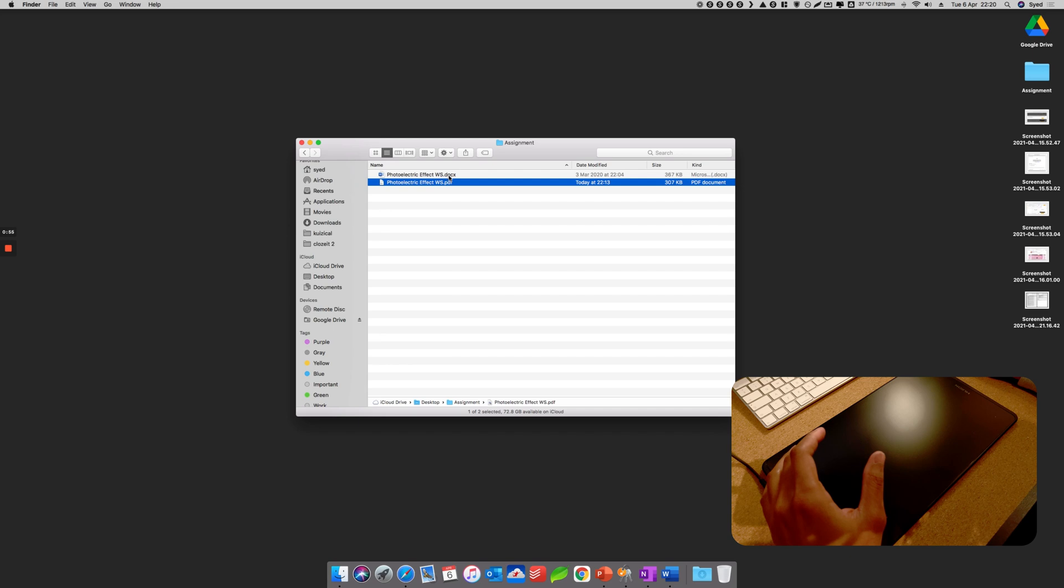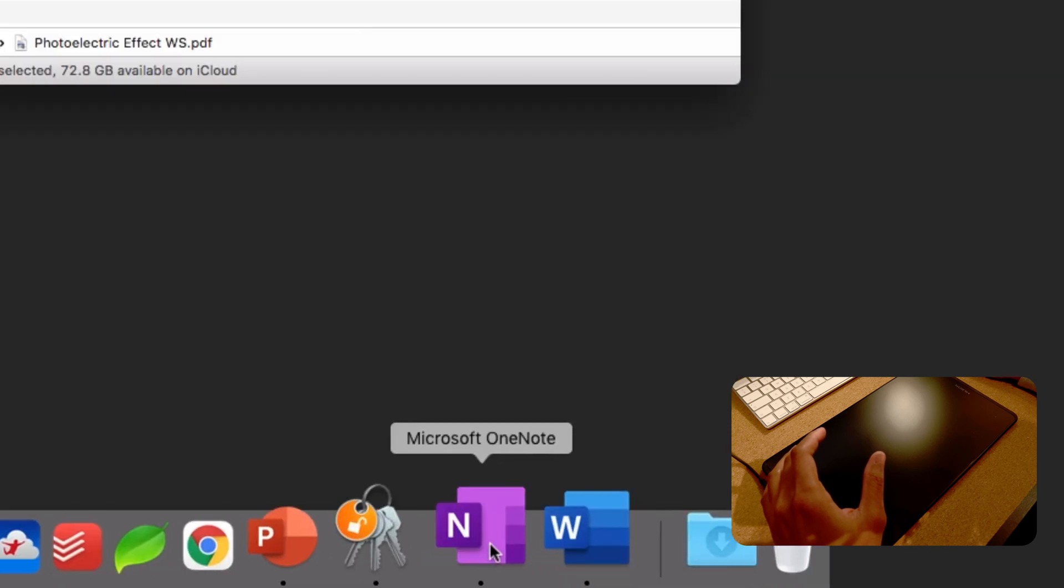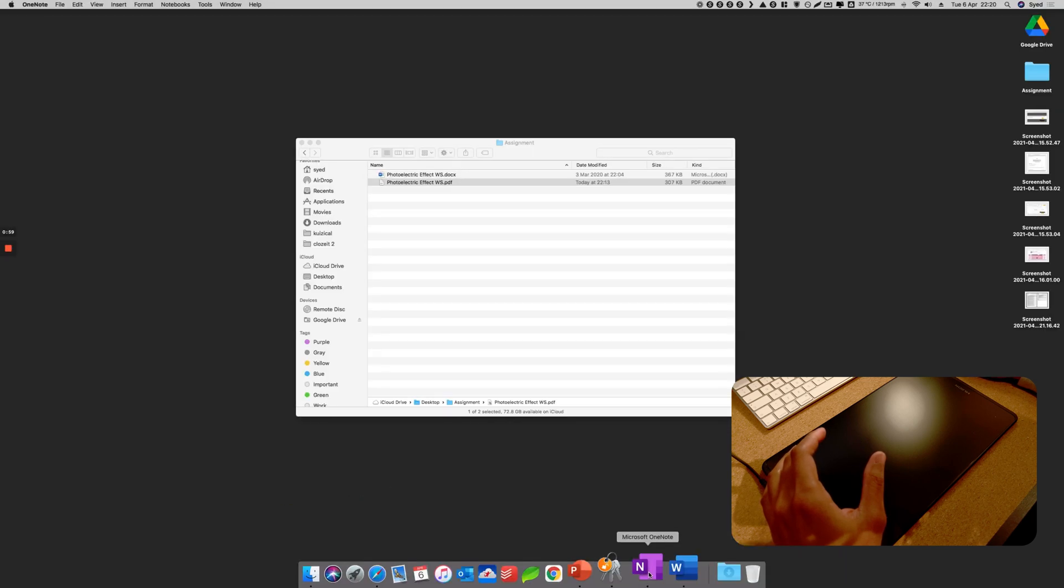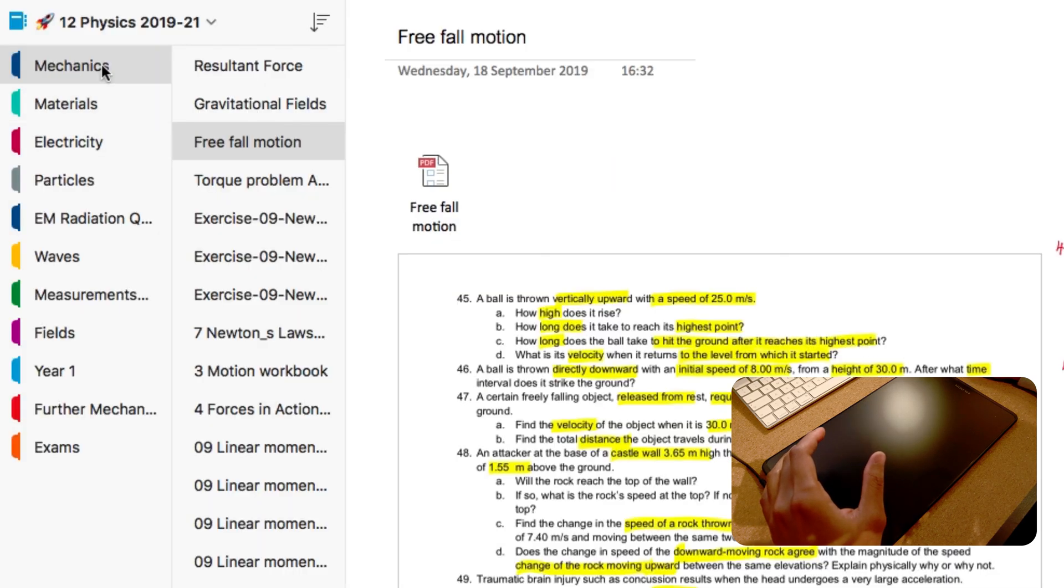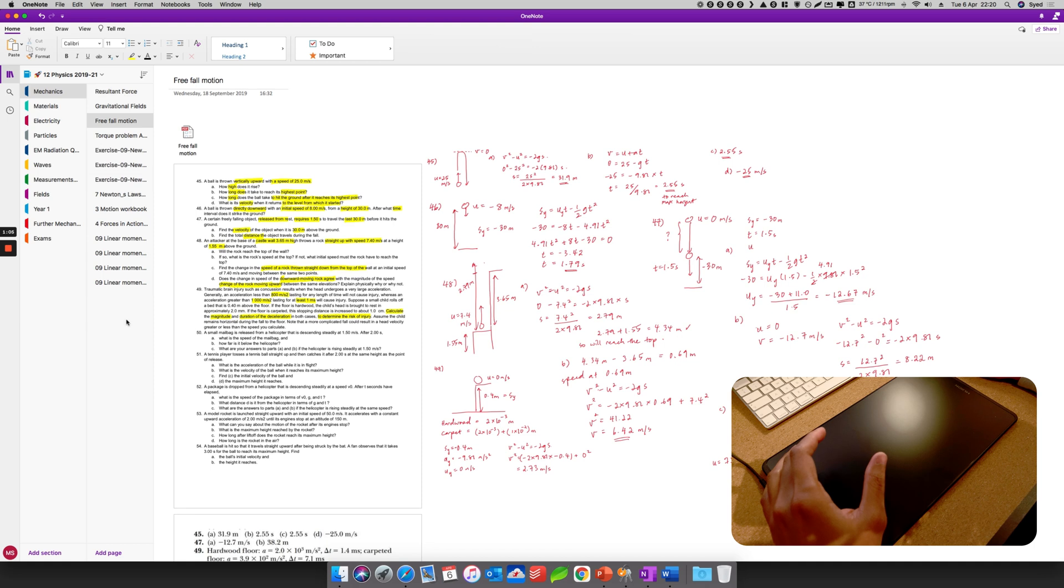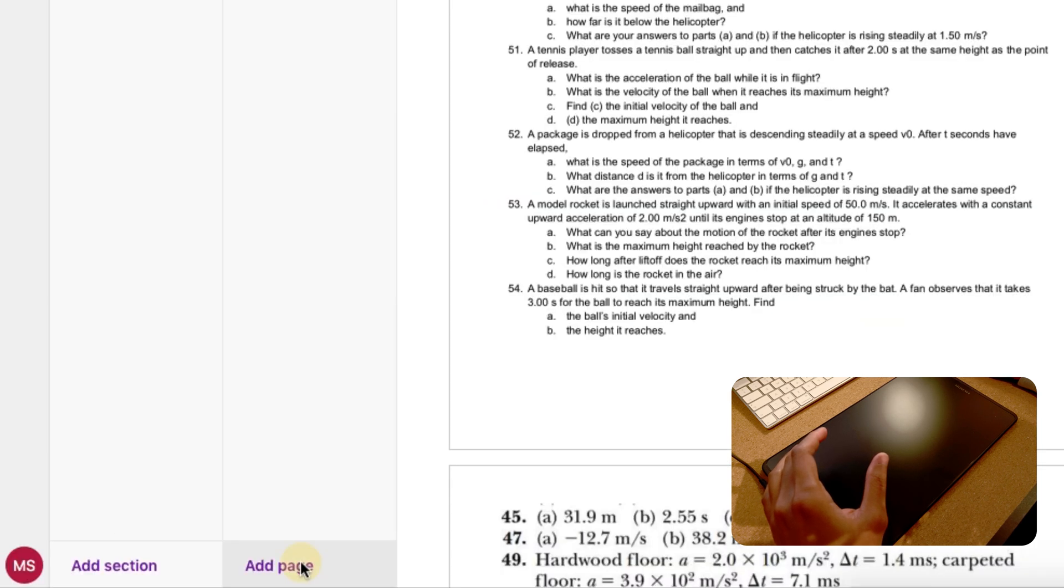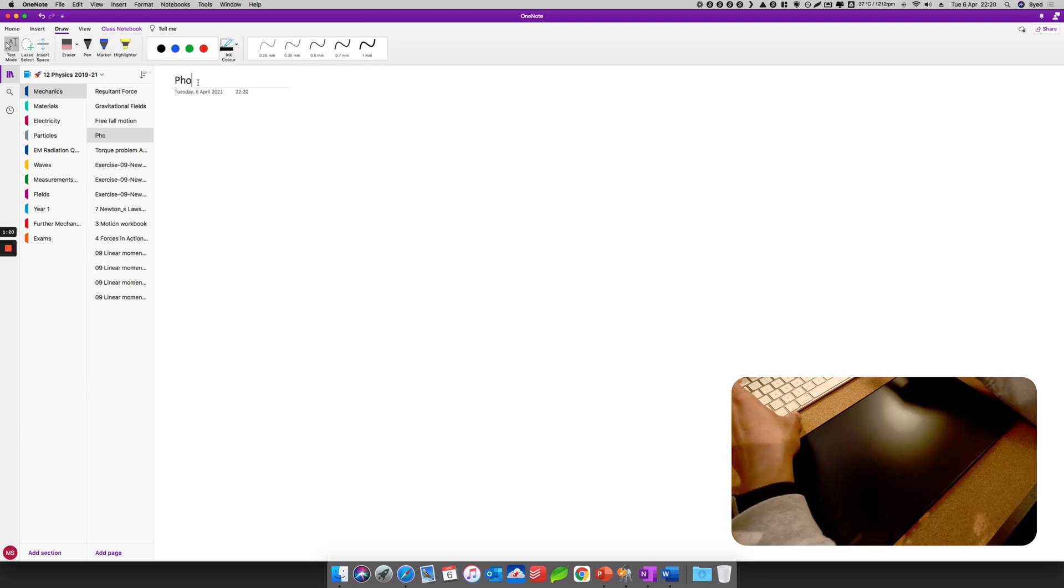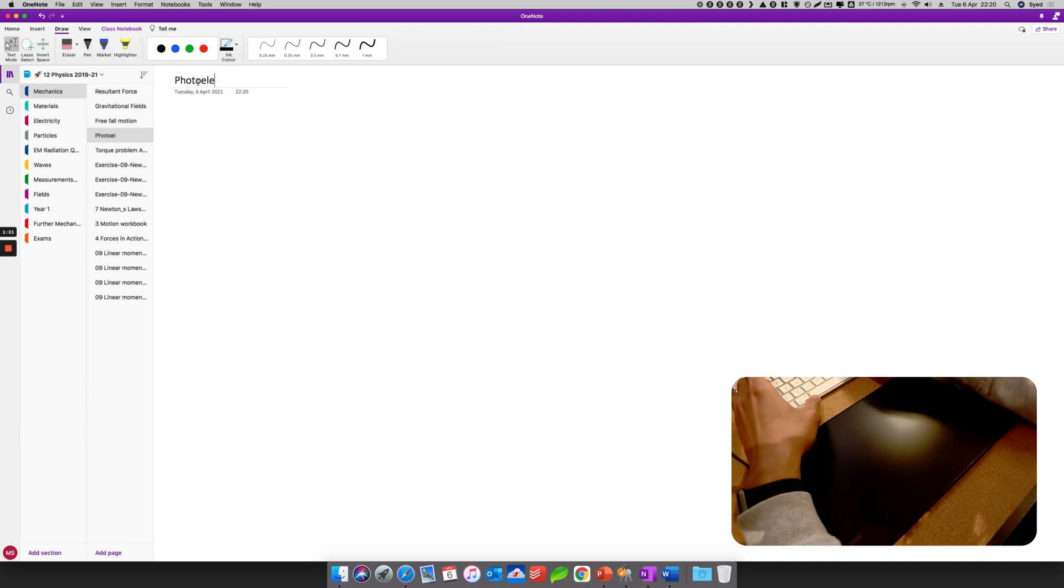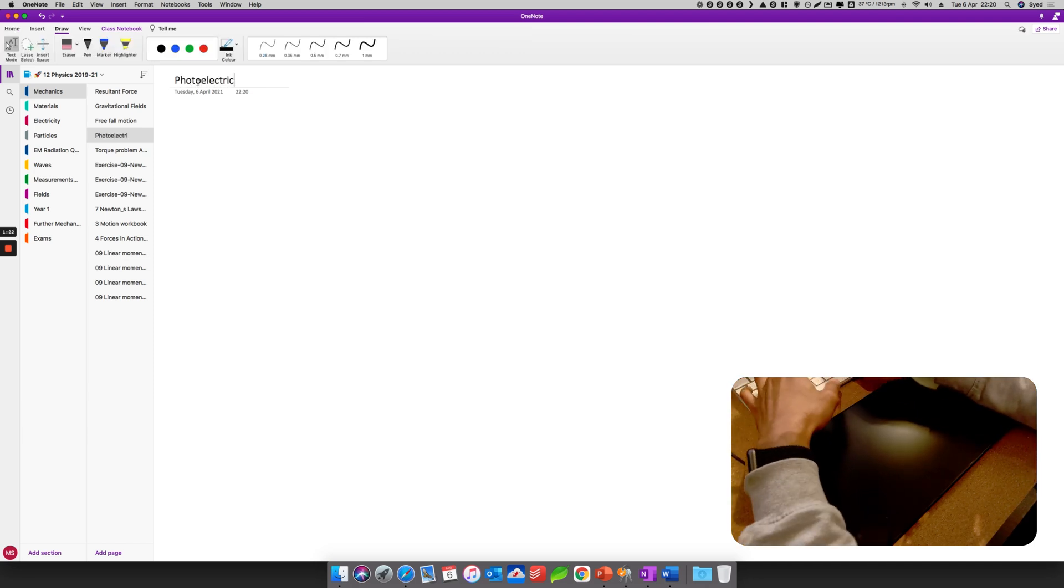So I'm going to open OneNote. You can see at the bottom here, this is OneNote. I have plenty of folders and plenty of sections and pages. So I'm gonna add a new page. Let me rename the page - let me just call it Photoelectric Effect, there you go.